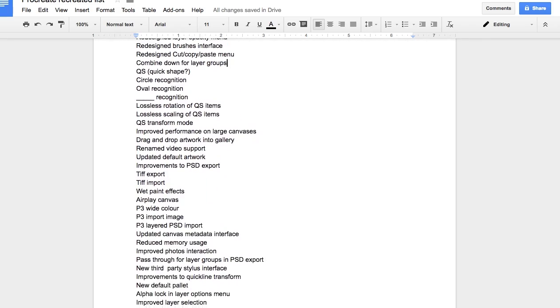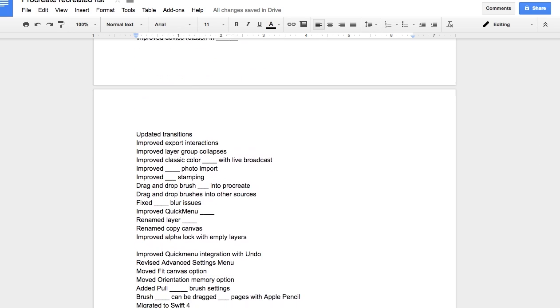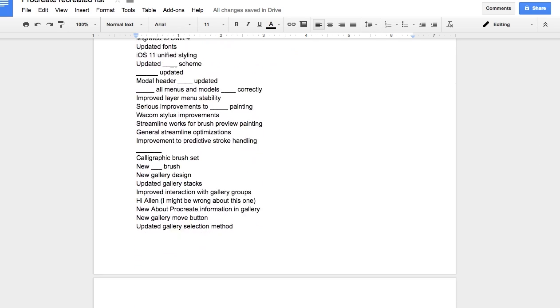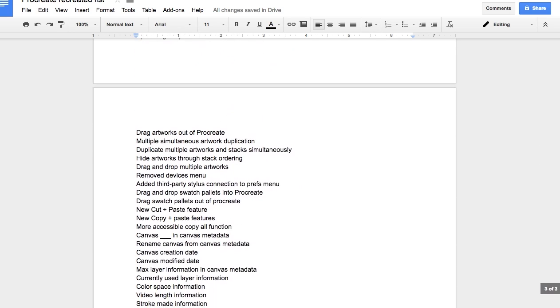Most of the things on this list I would qualify as quality of life improvements — things that just make the app a little bit better here and there. For example, they're moving the app over to Swift 4, which is the latest version of Apple's programming language. A lot of things like that don't necessarily affect the end user; they're just something the development team needs to do to keep current. So I want to focus on the big changes, the ones that are going to affect you and me while we're drawing in the program.